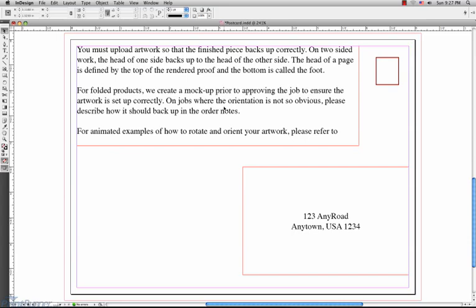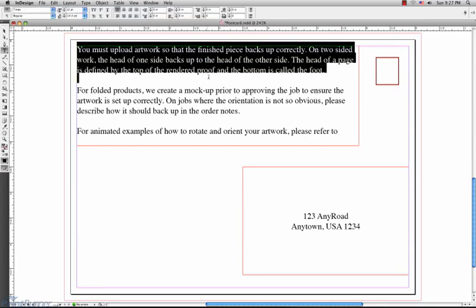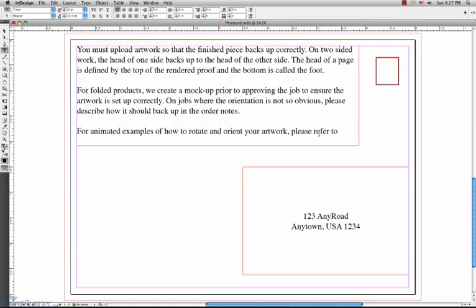I'm going to be using this sample postcard with some sample text already typed in. So, imagining that this was the text in your file.